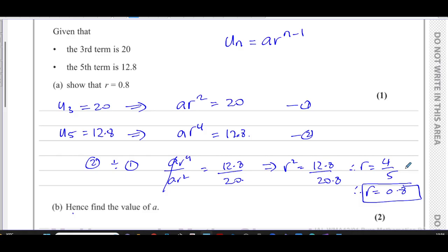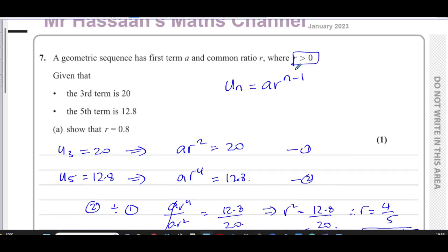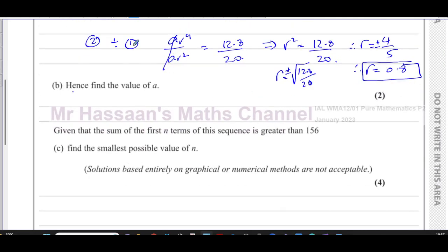To make it clear: r equals the square root of 12.8 over 20. We take only the positive square root because the question states that r is greater than zero. So we could get r equals plus or minus 0.8, but since r must be positive, r equals positive 0.8. That completes part a.